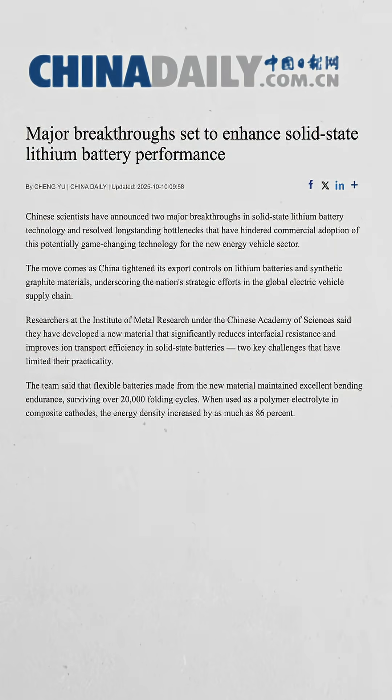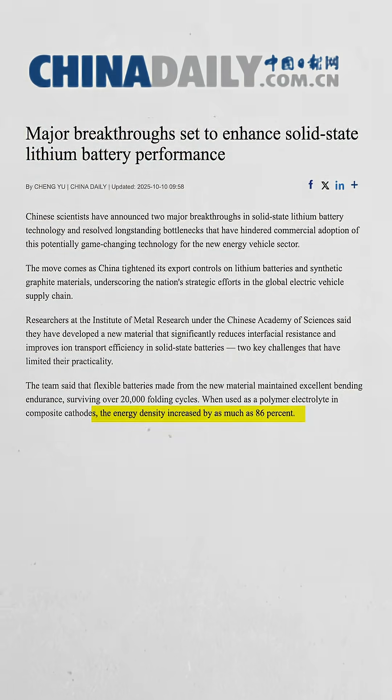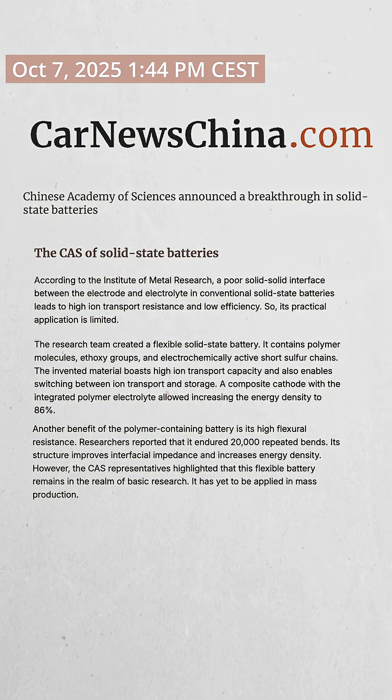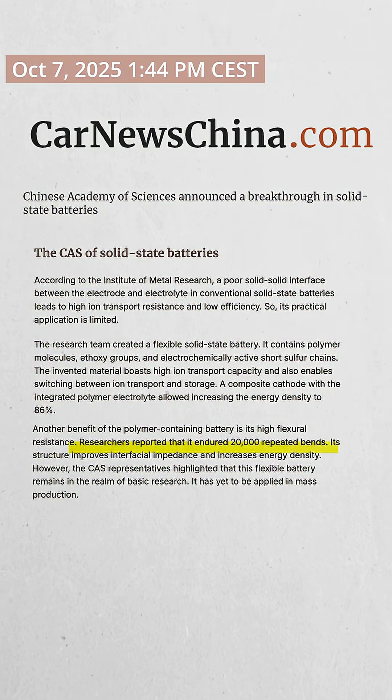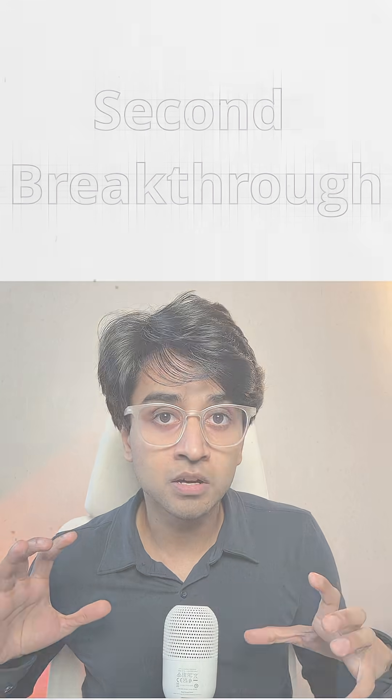On October 7th, the Chinese Academy of Sciences unveiled a flexible battery with 86% higher energy density. It uses revolutionary polymer molecules and sulfur chains that survived 20,000 bends without breaking.